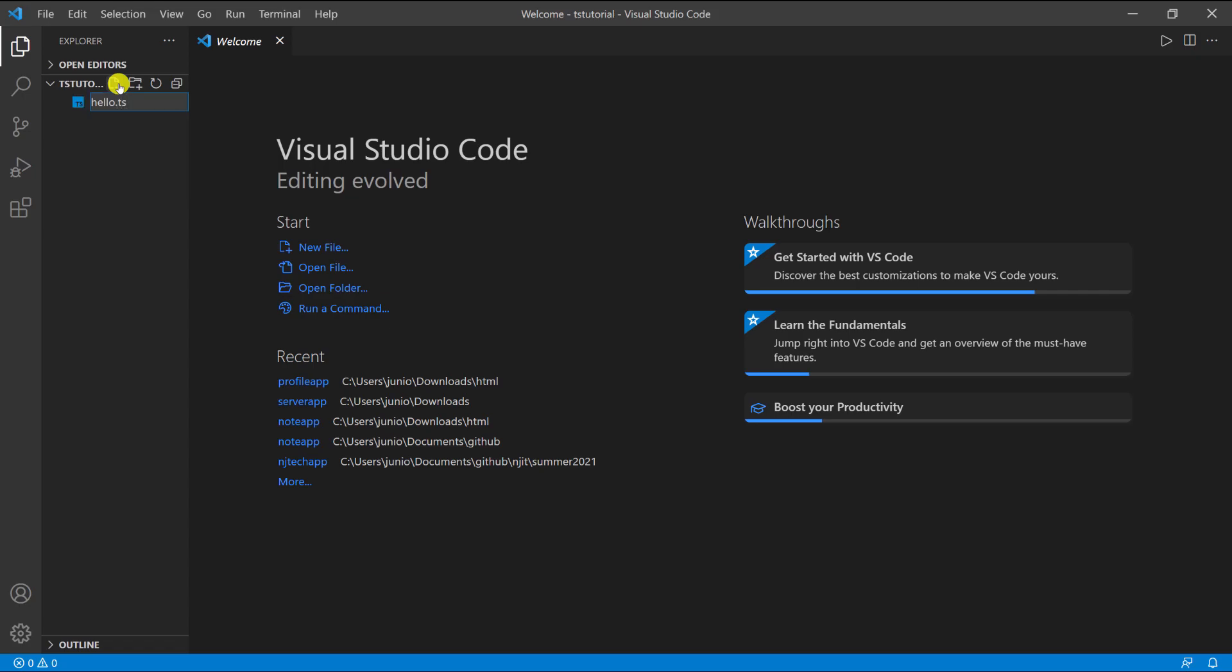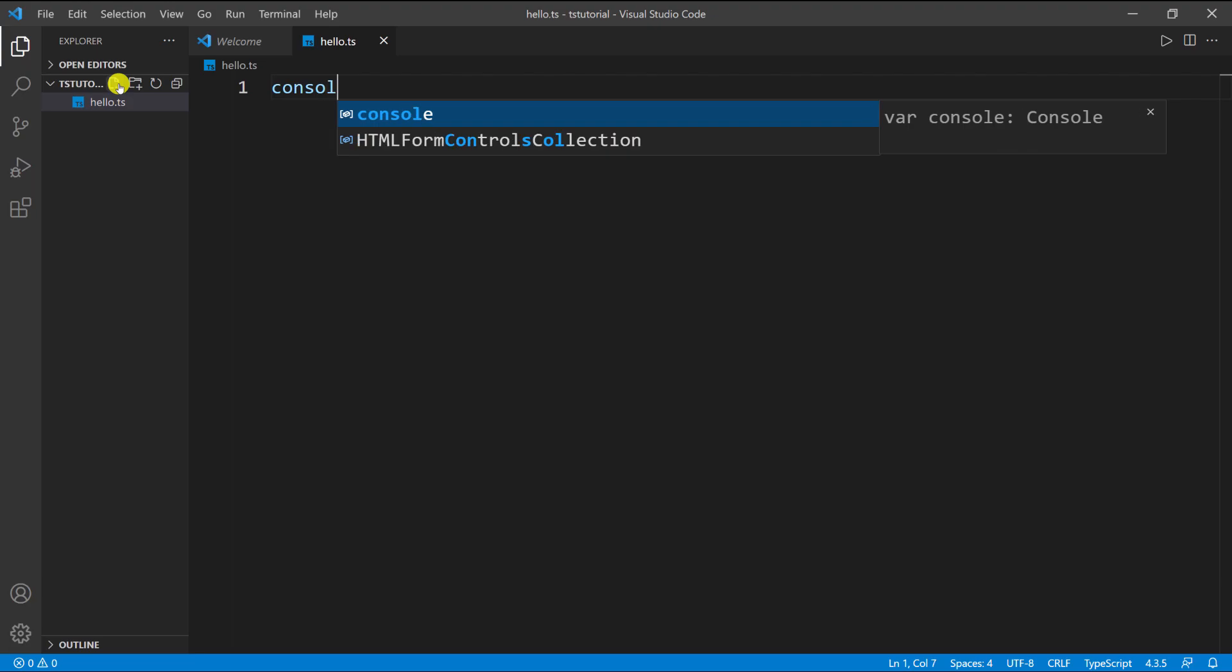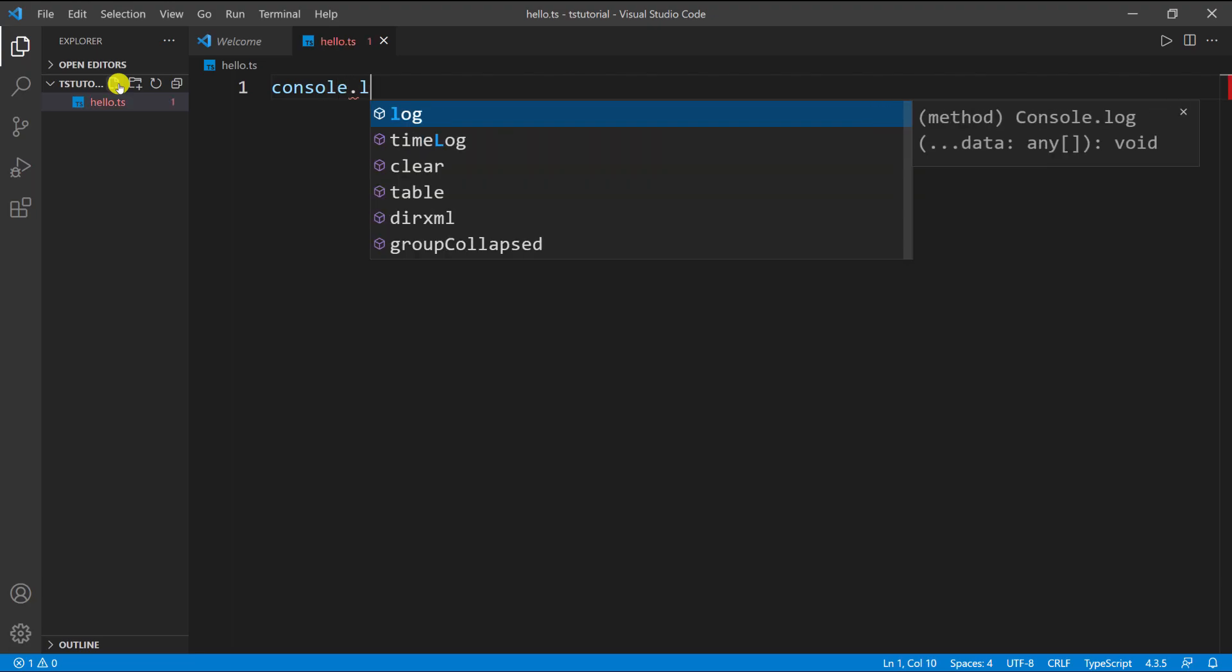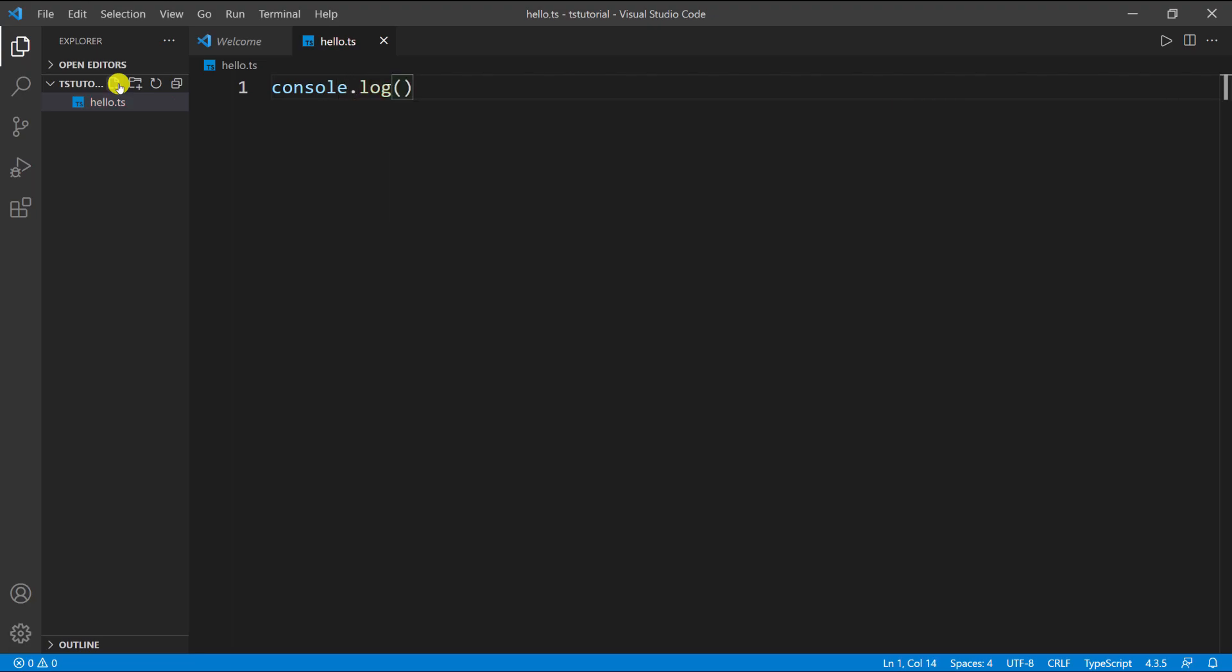The extension is TS because this is a TypeScript file. I'm going to press enter and in here I'll type in console.log and then put open and close parenthesis.